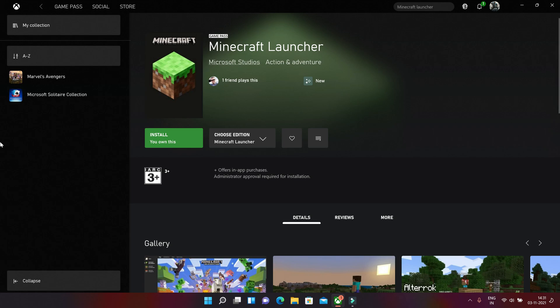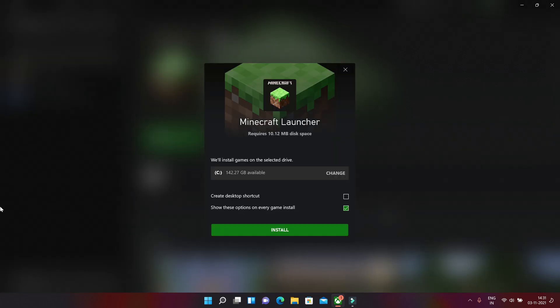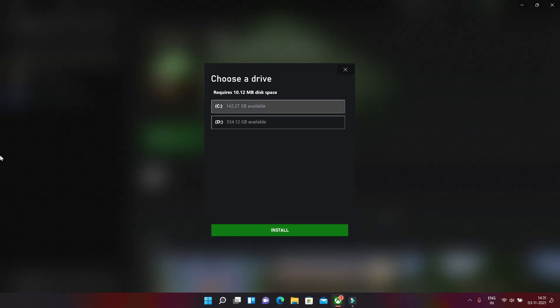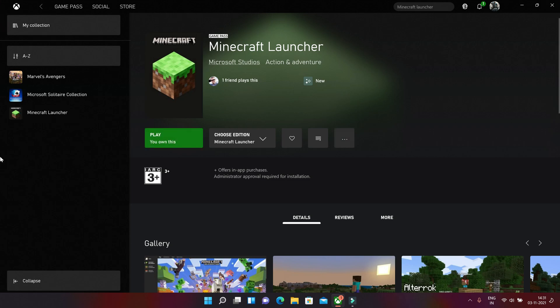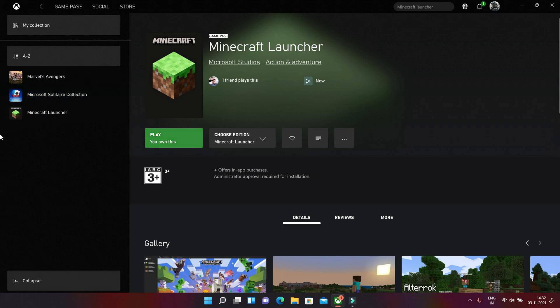So for that, let's install this first and let's see if we get this error same as others. Let's see. Okay, so it's installed.